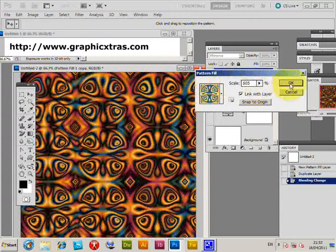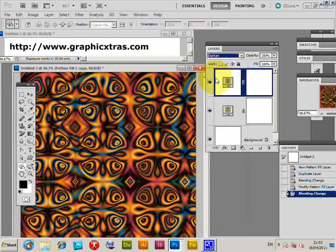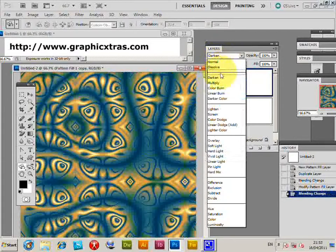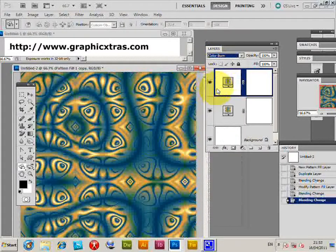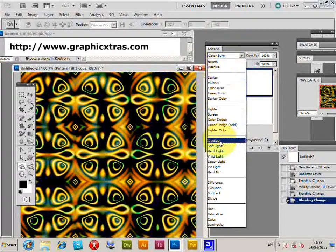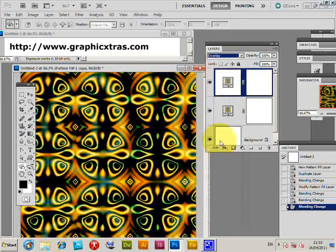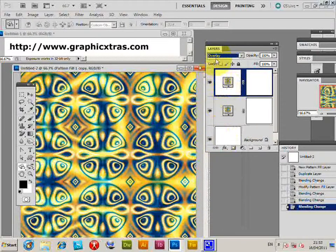Not only that, you can then change the mode from Difference to Darken, Colour Burn, Overlay, and so on, or Exclusion.